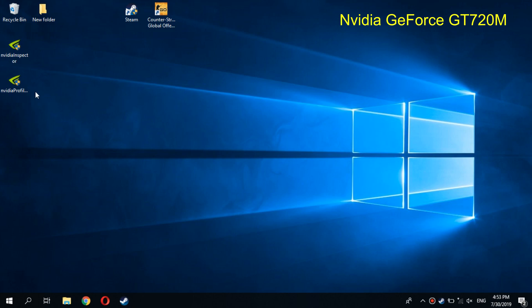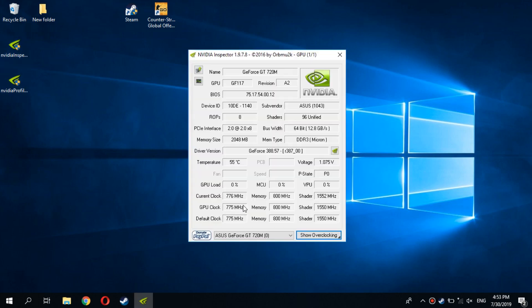Here we need NVIDIA Inspector. Click here to open Profile Inspector.